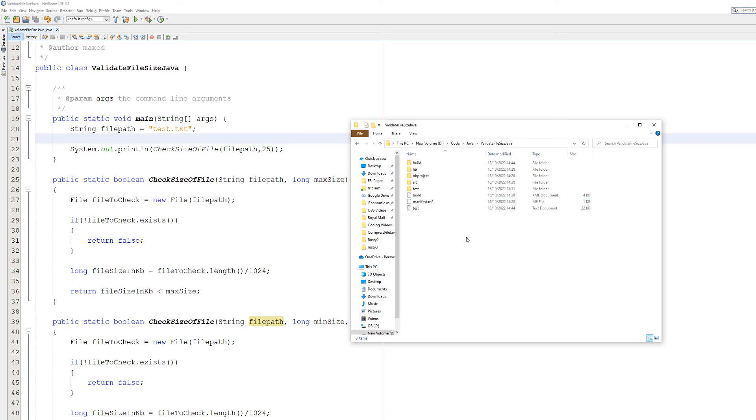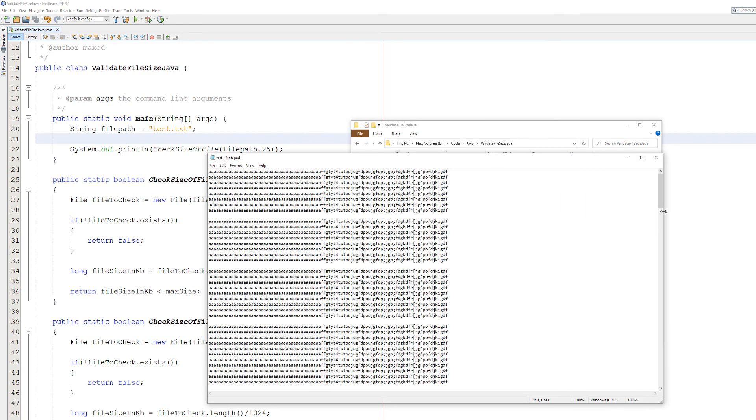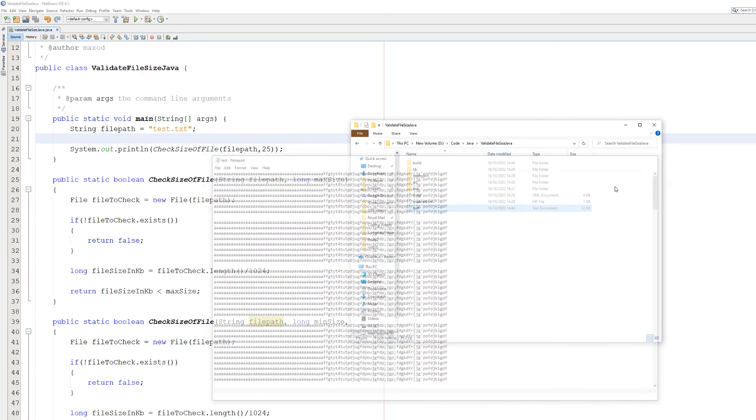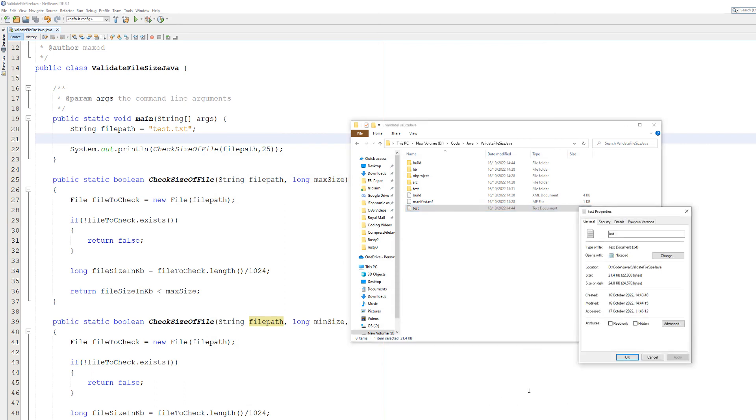And we have got a text file in our folder where our Java project is. Again, you can customize the file path, but I'm just going to keep it relative to the Java project. And we've got a test file which has just got a bunch of text. And this is around 22 kilobytes. If we right-click on properties.